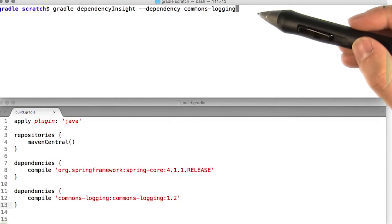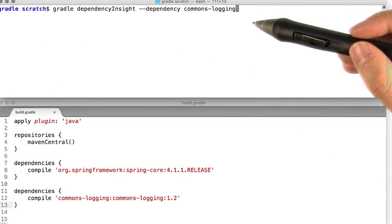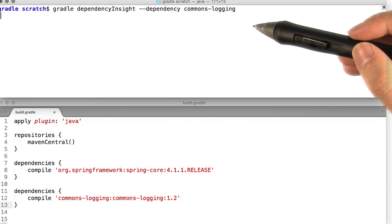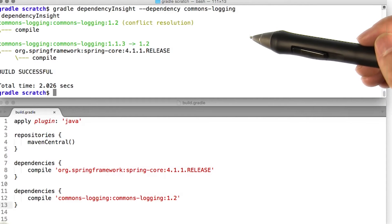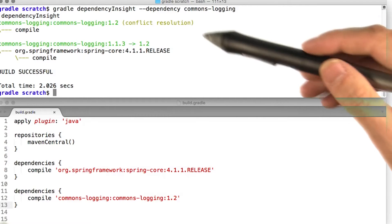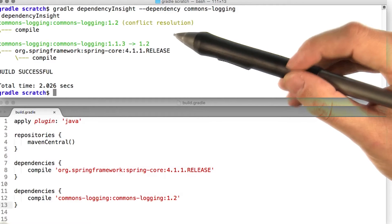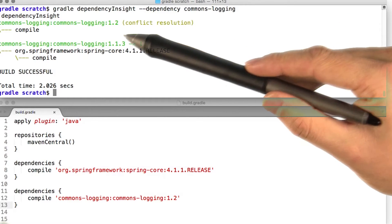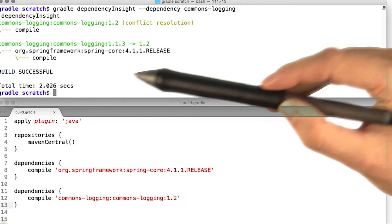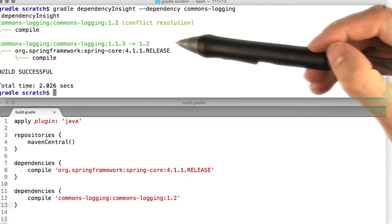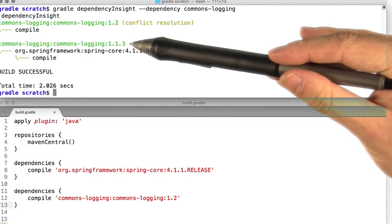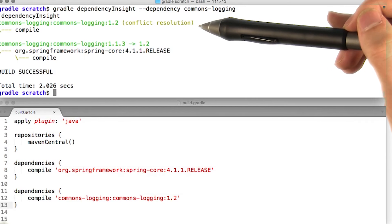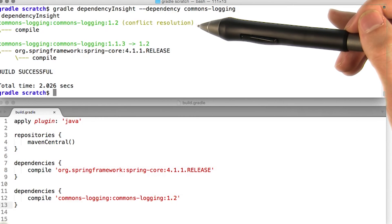We can get similar information from the dependency insight report. Let's run this report and see the results. Again, we can see that the dependency is shown twice in our report. We see that our compile configuration depends on version 1.2, and that our compile configuration also depends on spring core, which depends on commons logging 1.1.3. Gradle noticed that there was a version conflict, and resolved the conflict in favor of version 1.2.